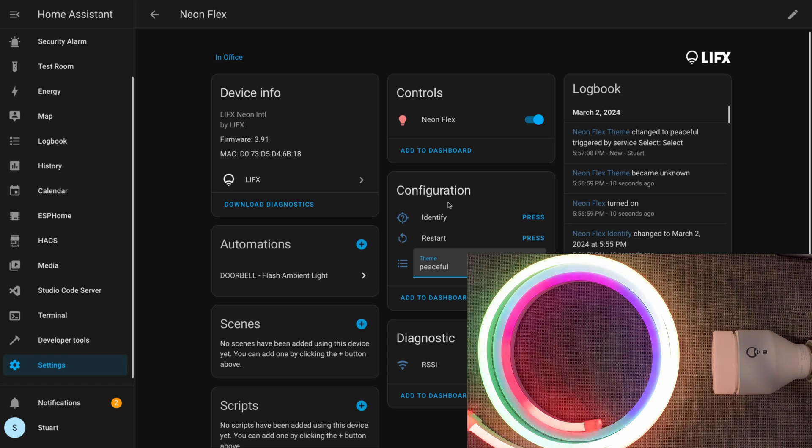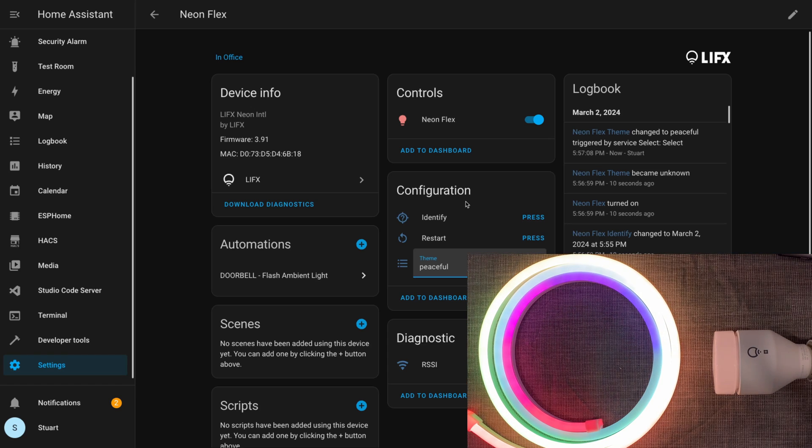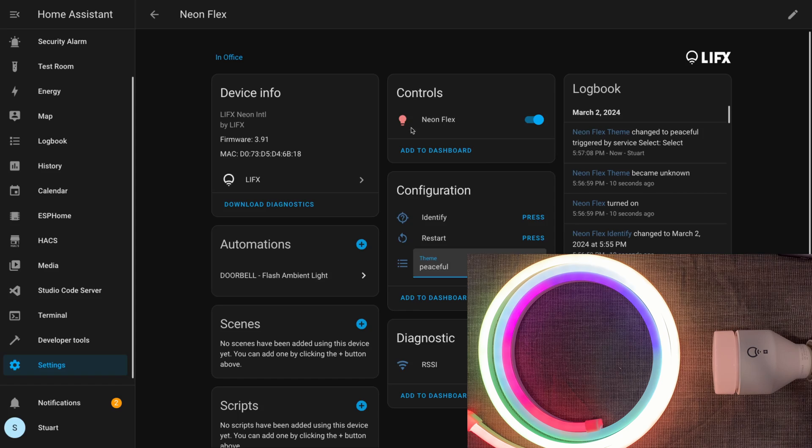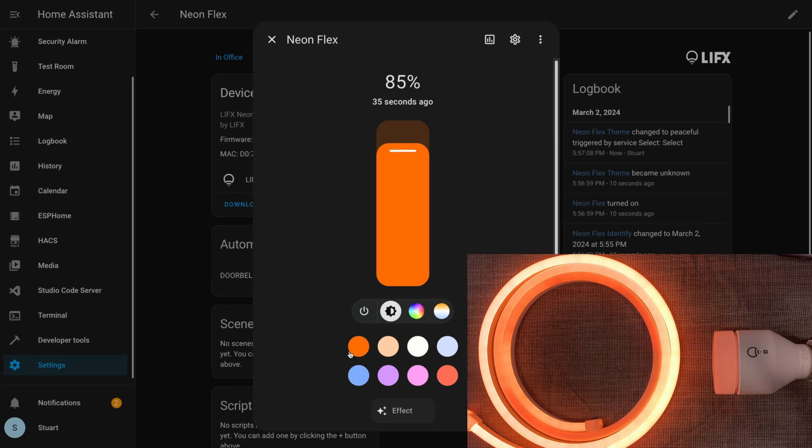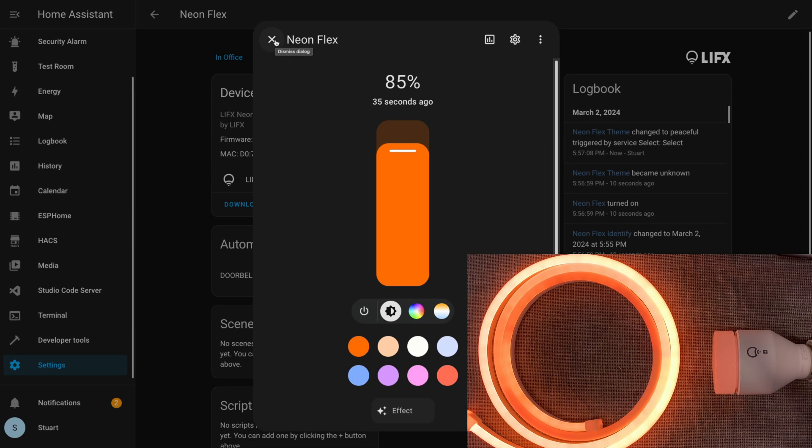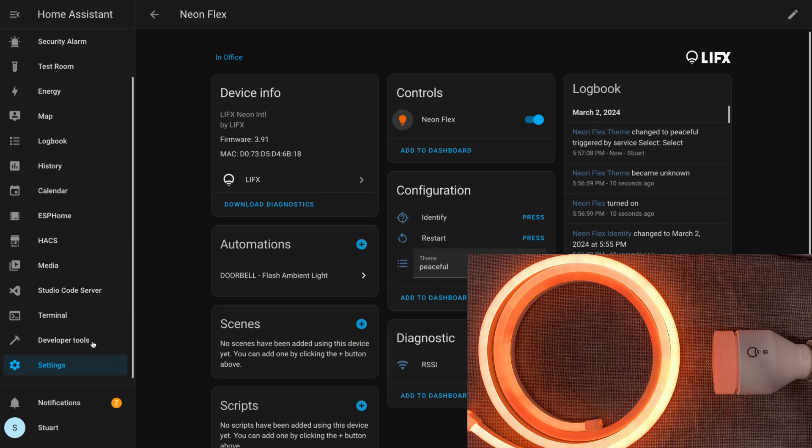With that move effect running, if I drop back out and change the theme to peaceful, the move effect is still running along the strip there.